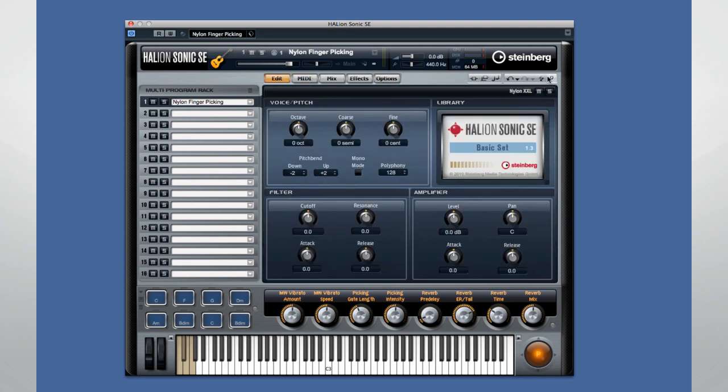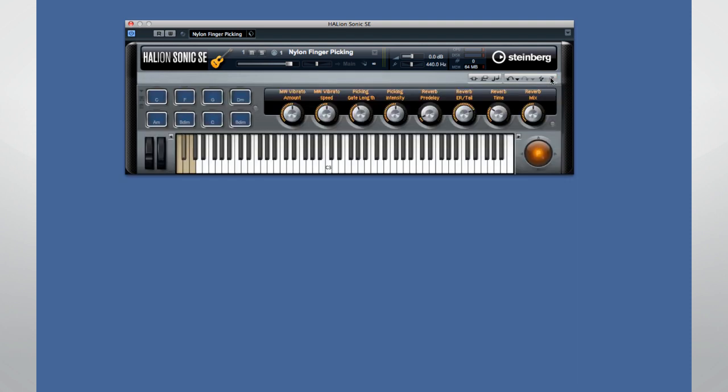HalionSonic SE is also loaded with numerous innovative performance controllers and devices, such as the Sphere and trigger pads. Let's take a quick tour.